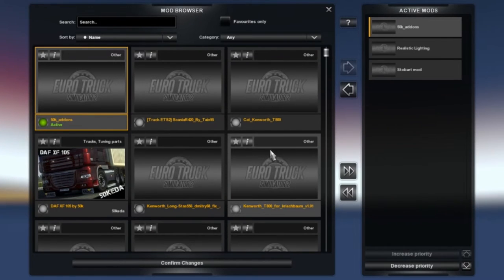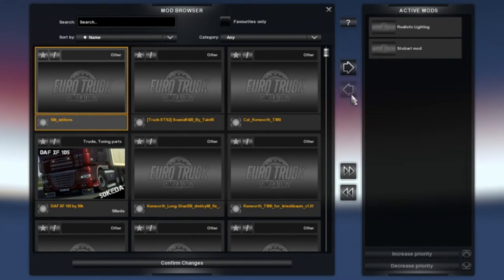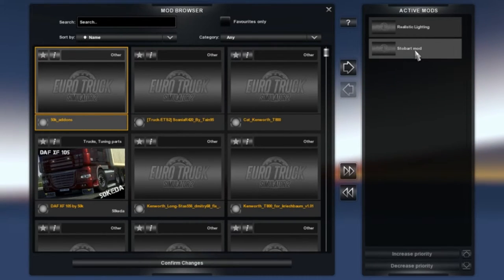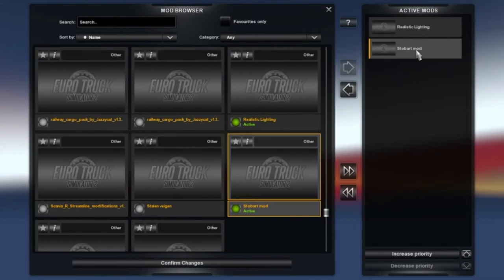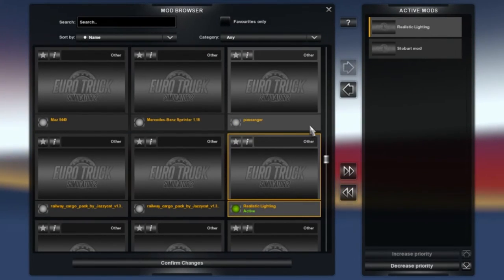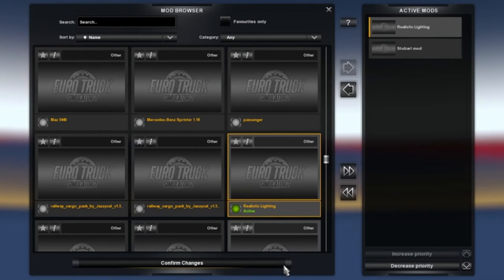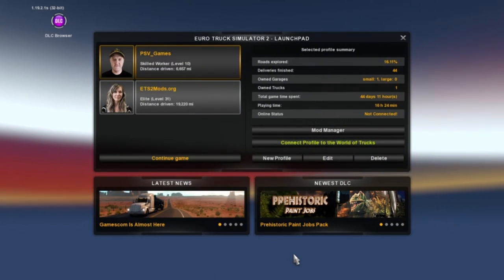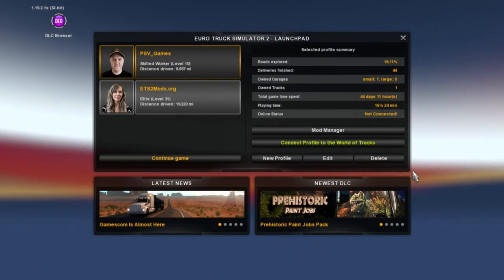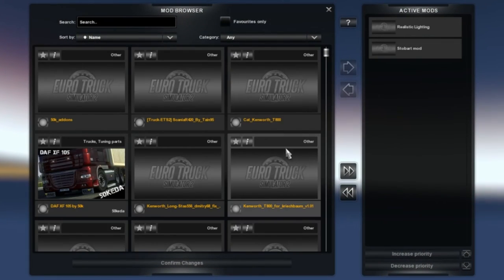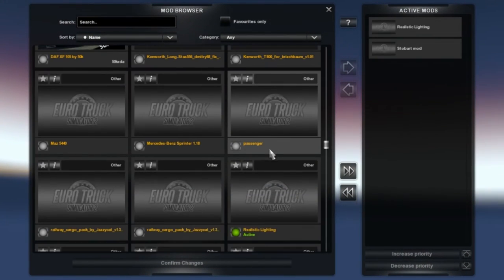Here I've got the Eddie Stobart mod and the realistic lighting—that's what I use on this account. You want to click 'Confirm Changes' and it's as simple as that. If you want to access your mods again, just click mod manager and it's all here.